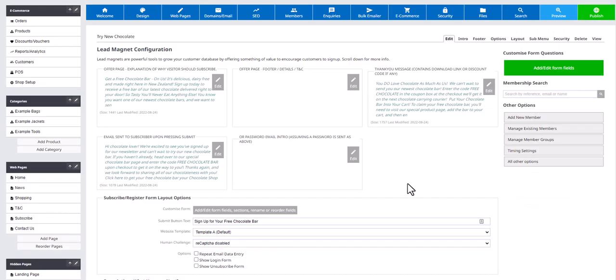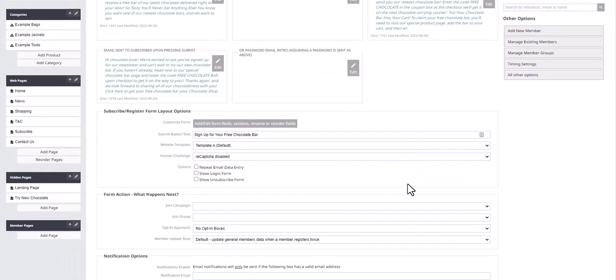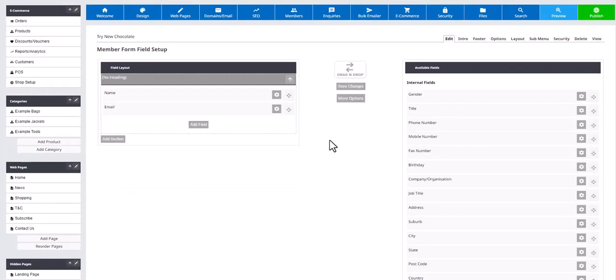Moving down the page, you are able to edit the subscribe form, which is done by dragging the available fields to your field layout.